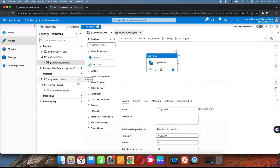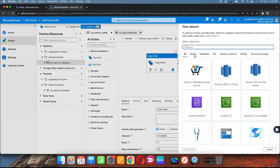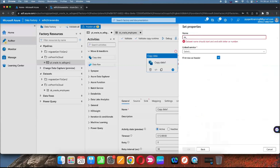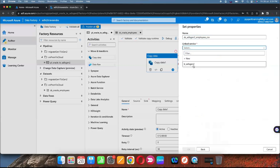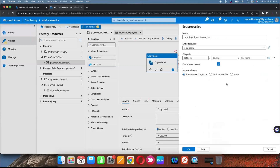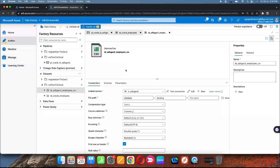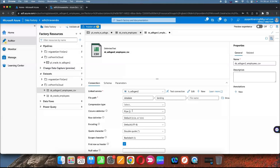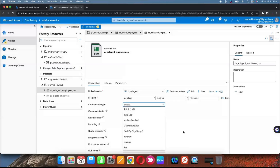Now create another dataset for the target — it's Azure Data Lake Gen2, a CSV file. I'm going to create a delimited text file. Name it 'DS_ADLS_Gen2_employees_CSV'. Select the linked service and the location — I want to create the file inside the landing container. Set the first row as header, choose pipe as the delimiter, and optionally apply compression.